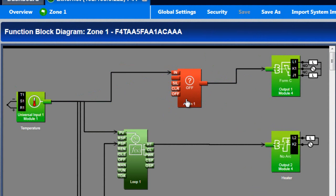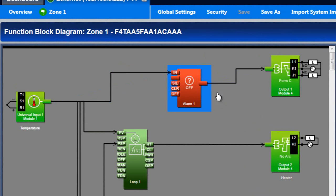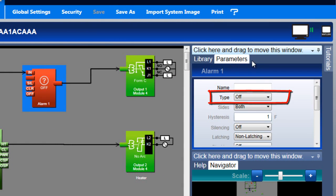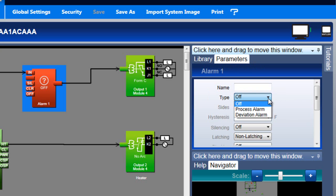Now let's configure how the alarm works. The way it is now, the alarm doesn't do anything because type is set to off. The other choices are process alarm and deviation alarm.